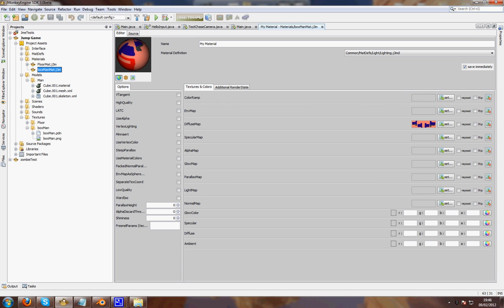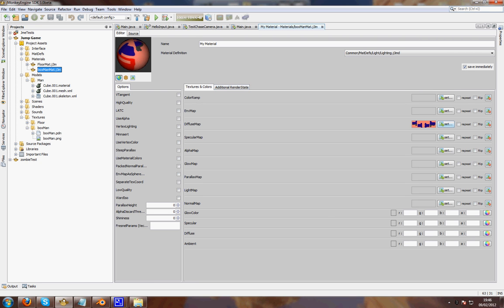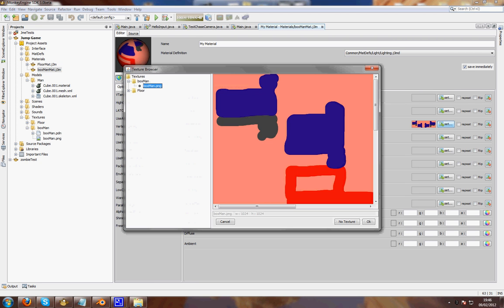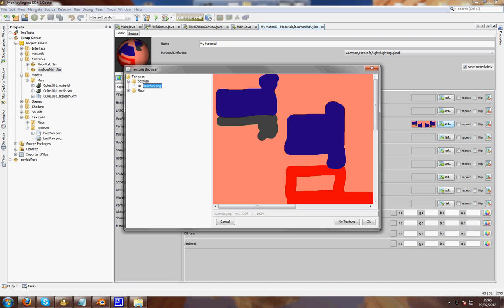You can do all kinds of fancy stuff, like alpha maps and such. If you just want a plain texture, use diffuse map. And then you set it. Get your texture which you made and click OK.